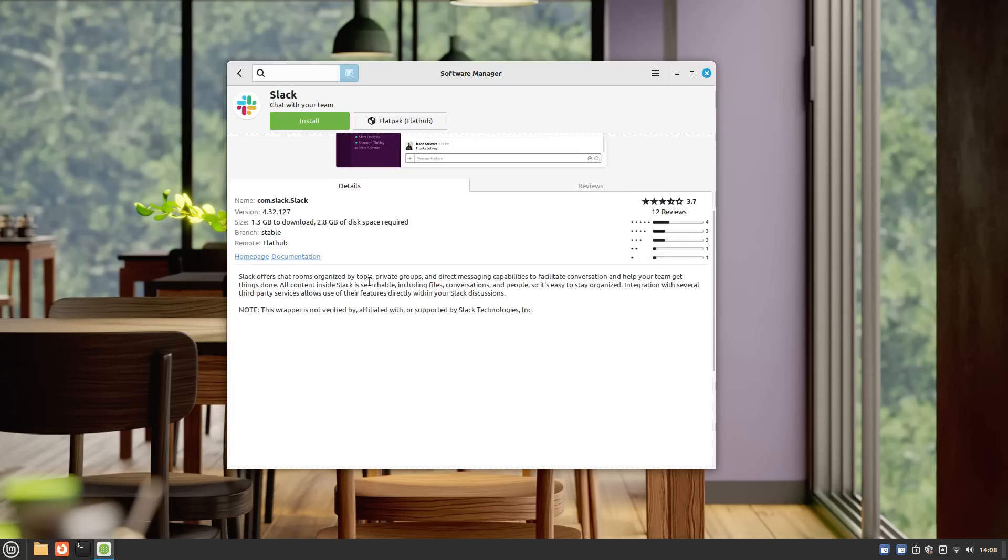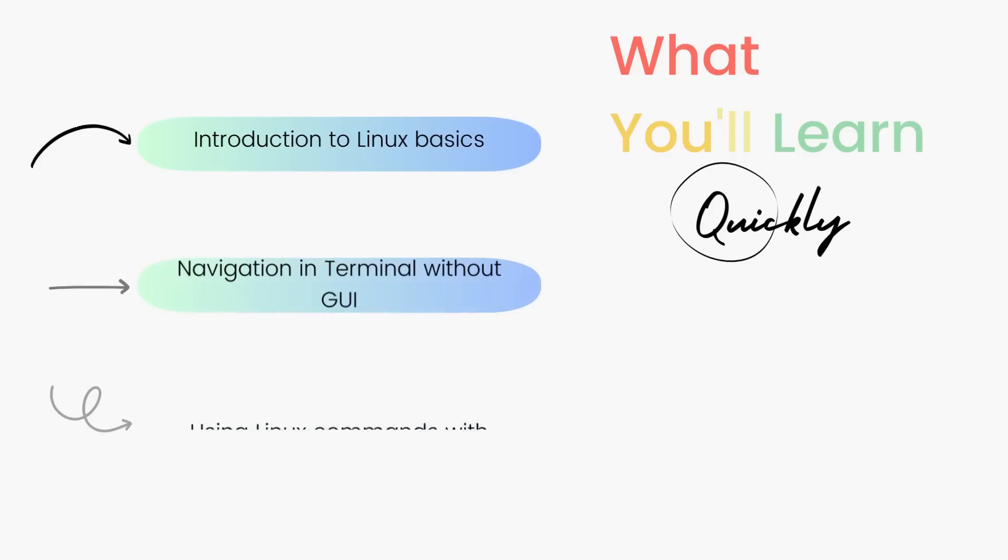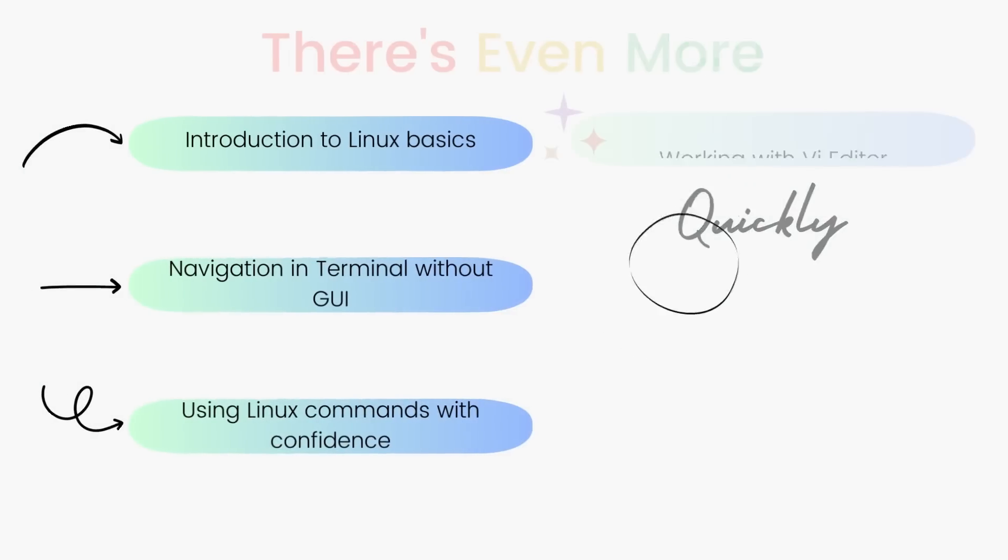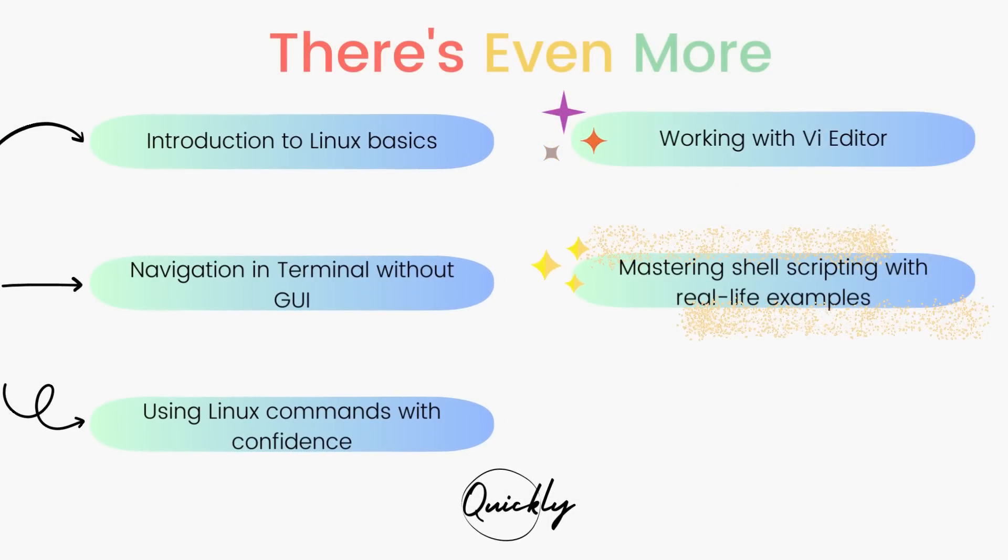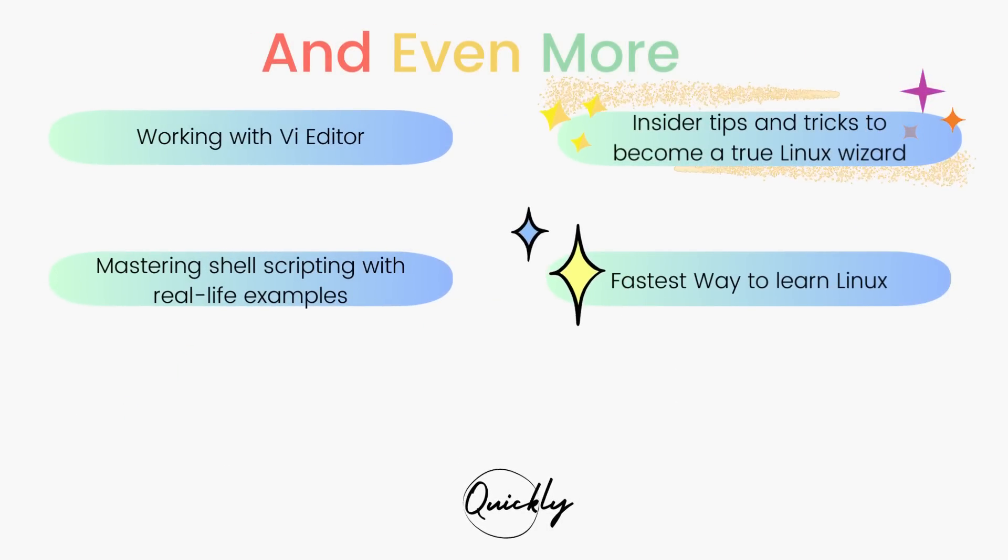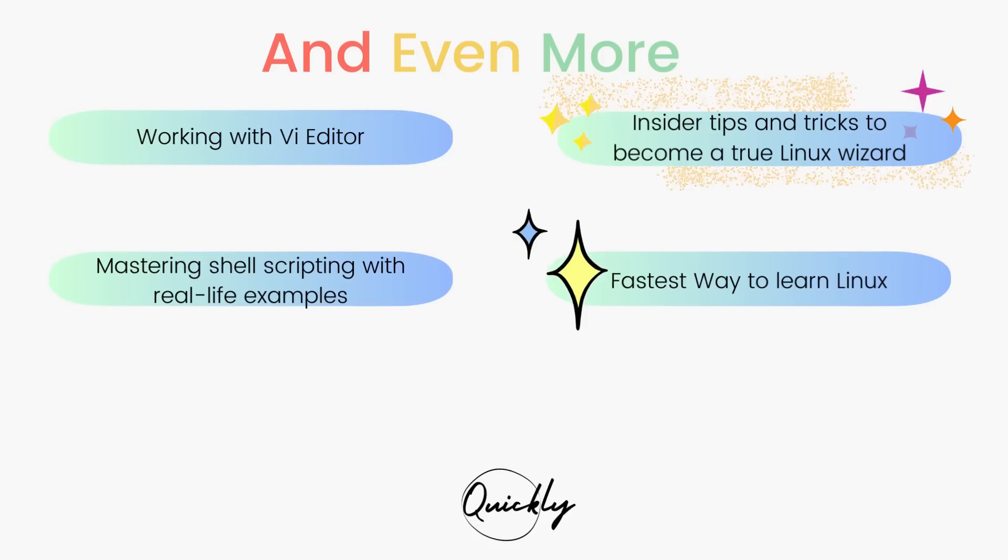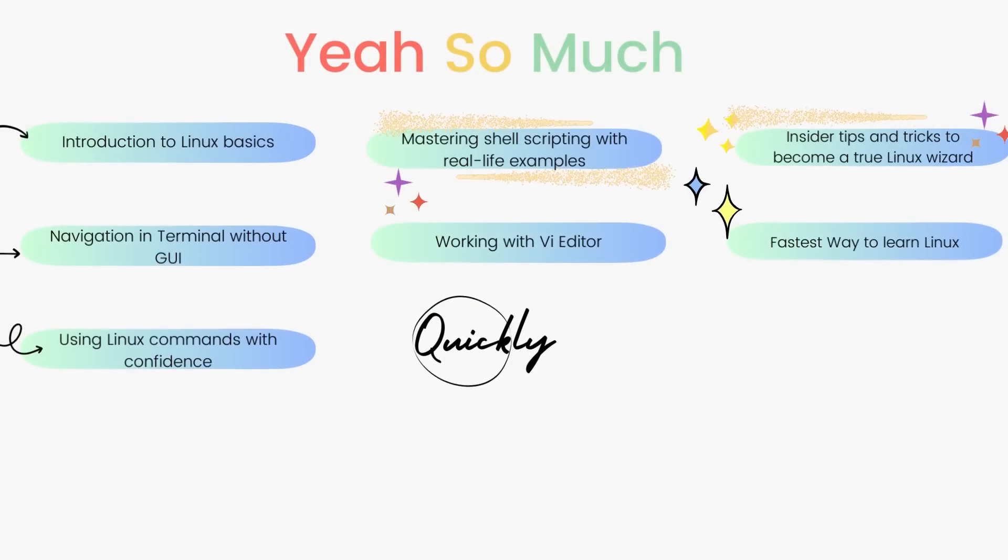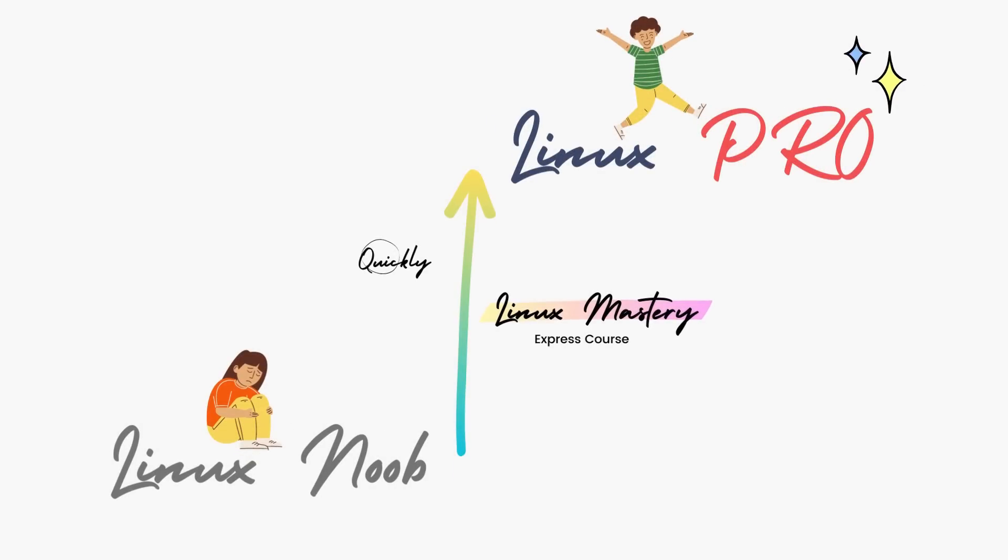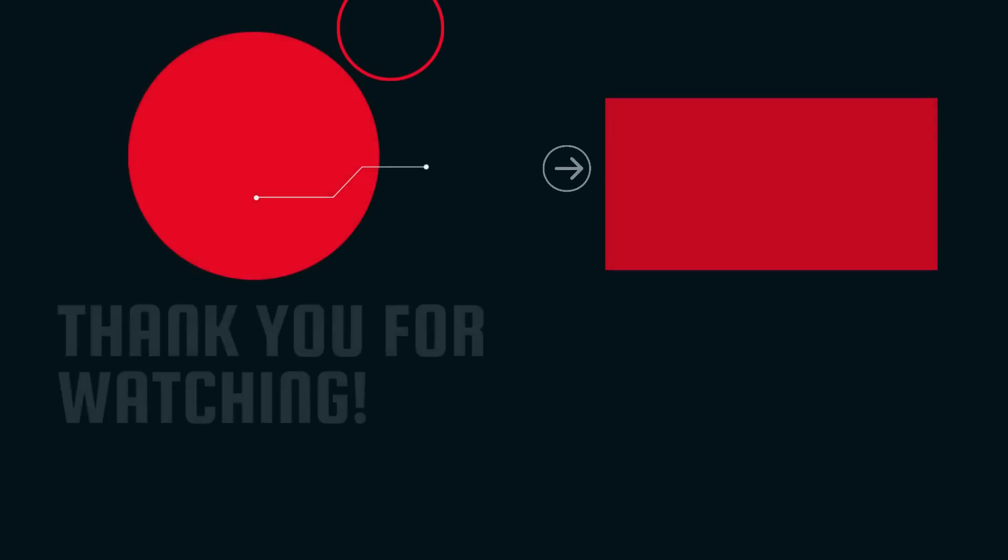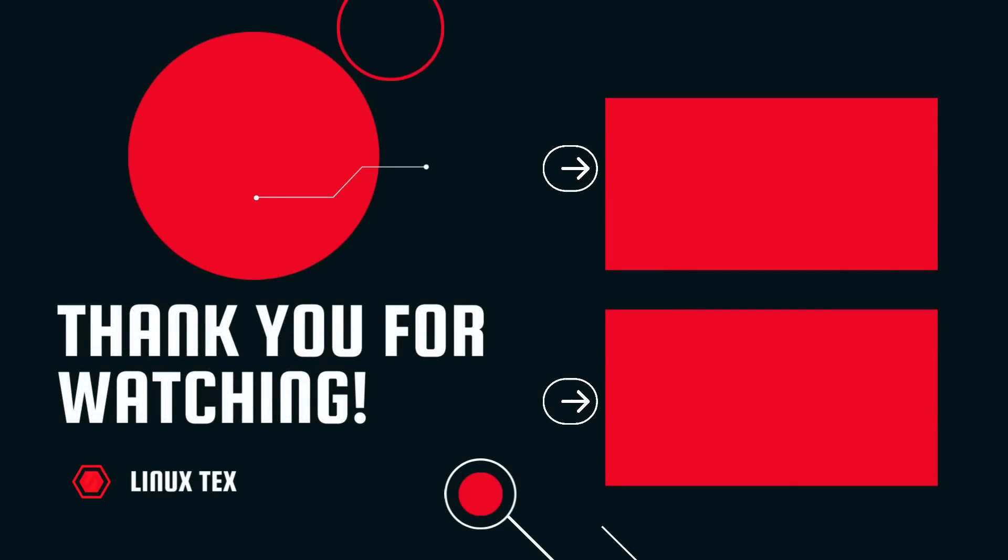So make sure you subscribe to the channel to catch that. And if you're interested in leveling up your Linux skill, the link to my course Linux Mastery Express is given in the description below. It's designed to teach you Linux and take you from zero to hero within the shortest amount of time possible. You'll be using Linux like a pro within a matter of hours, so definitely check that out. Alright, if you enjoyed this video, you'll absolutely love this fantastic distro called NixOS. It's pretty amazing, so don't miss that. Well, this is Linux Tex, signing out.